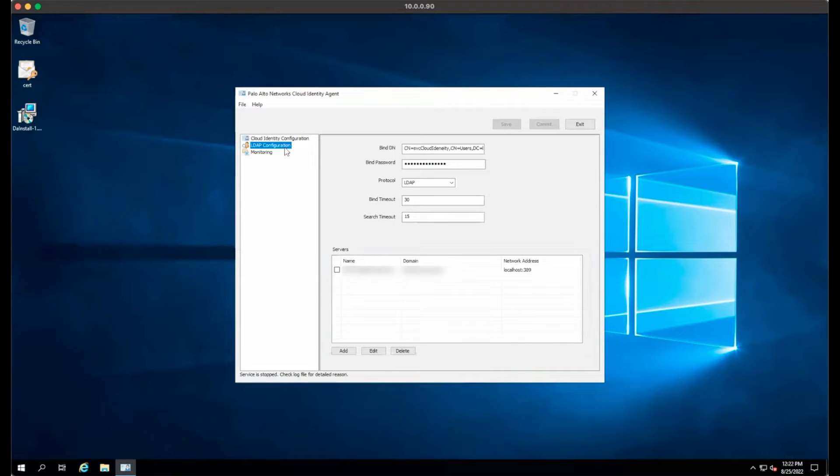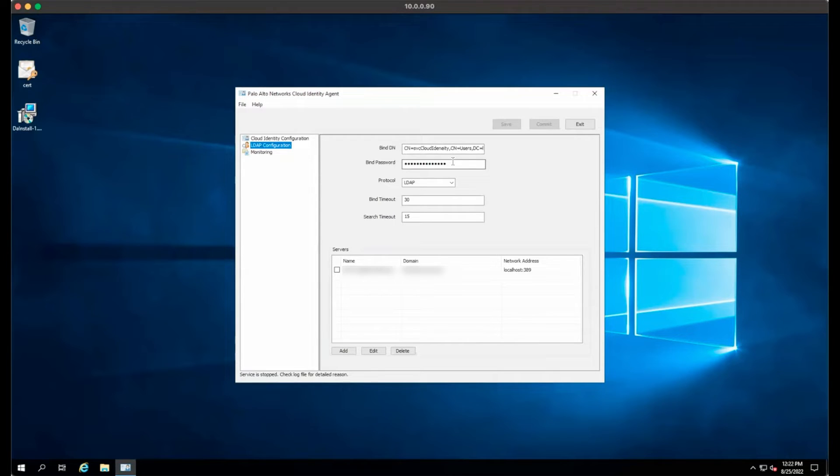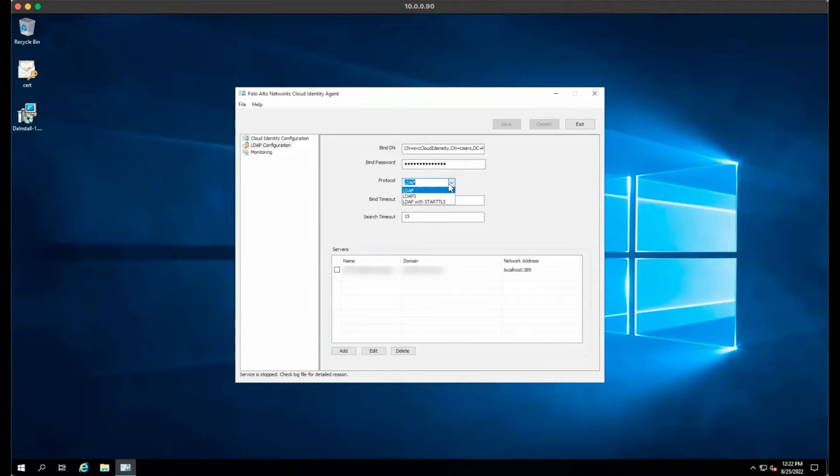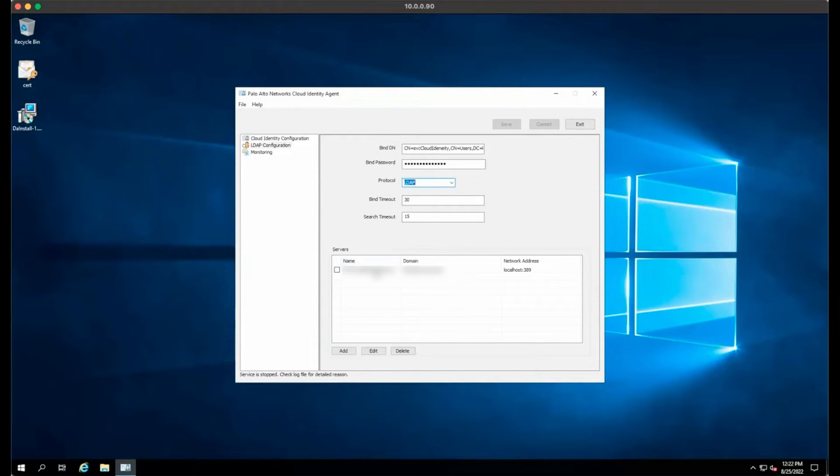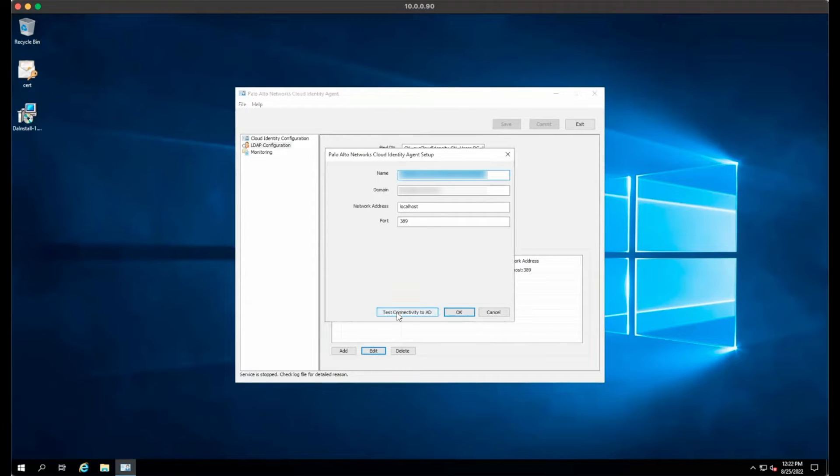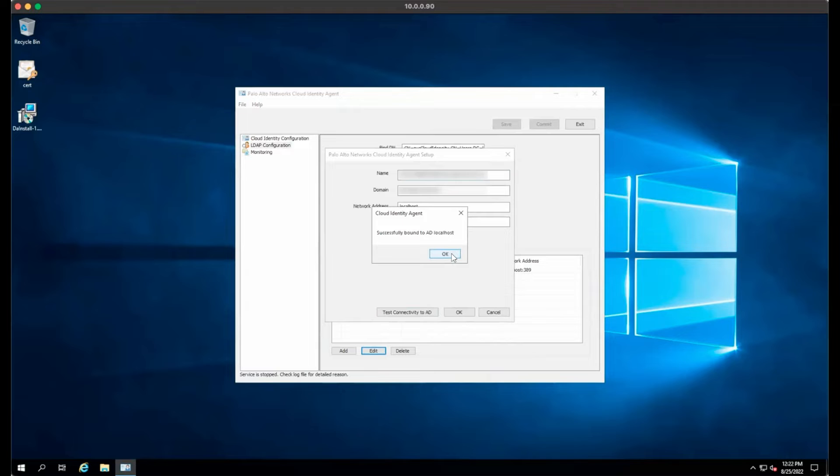Next, click LDAP Configuration. You will need to copy and paste the distinguished name for your service account and provide the service account password. Select the protocol you wish to connect to the domain controller on. This is commonly LDAP or LDAP-S. Add your domain controllers under the servers section one at a time. Ensure to use the test connectivity to AD to ensure your configuration is correct.